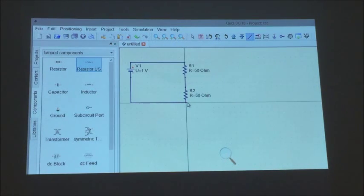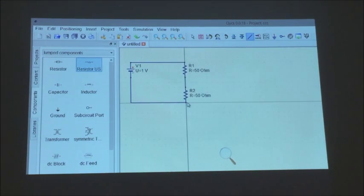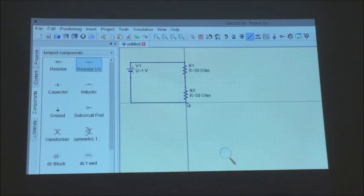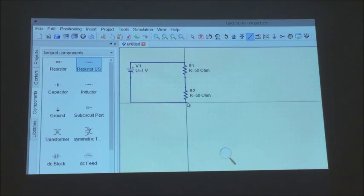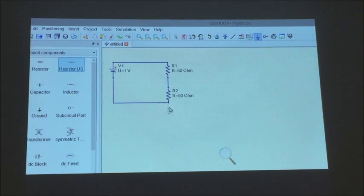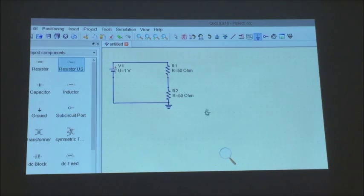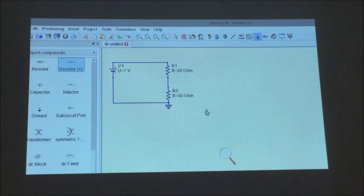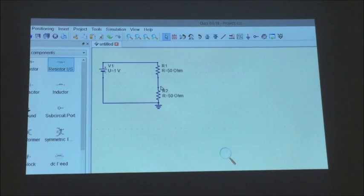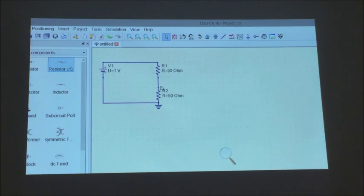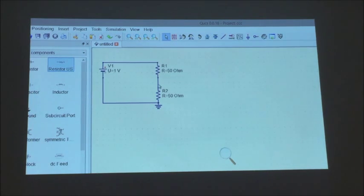And I want to join these components by placing the mouse at the various ports, they're the little red circles, and just clicking. Now, for this wire, I'm going to click here. I need to make the turns, so I'm going to click where I want to make the turn. And there we go.